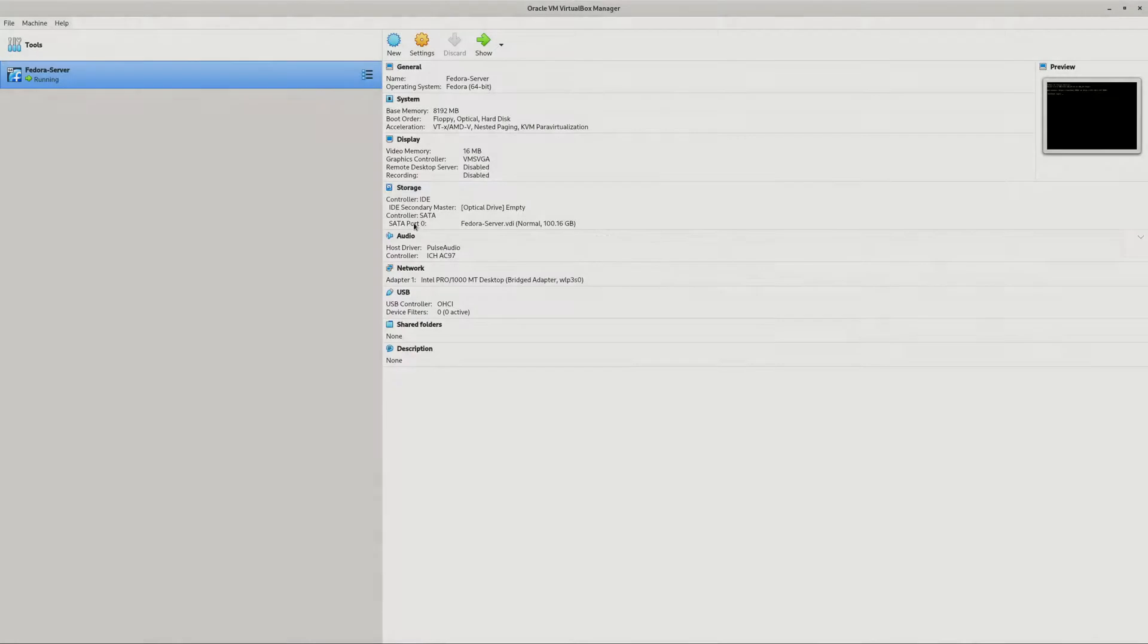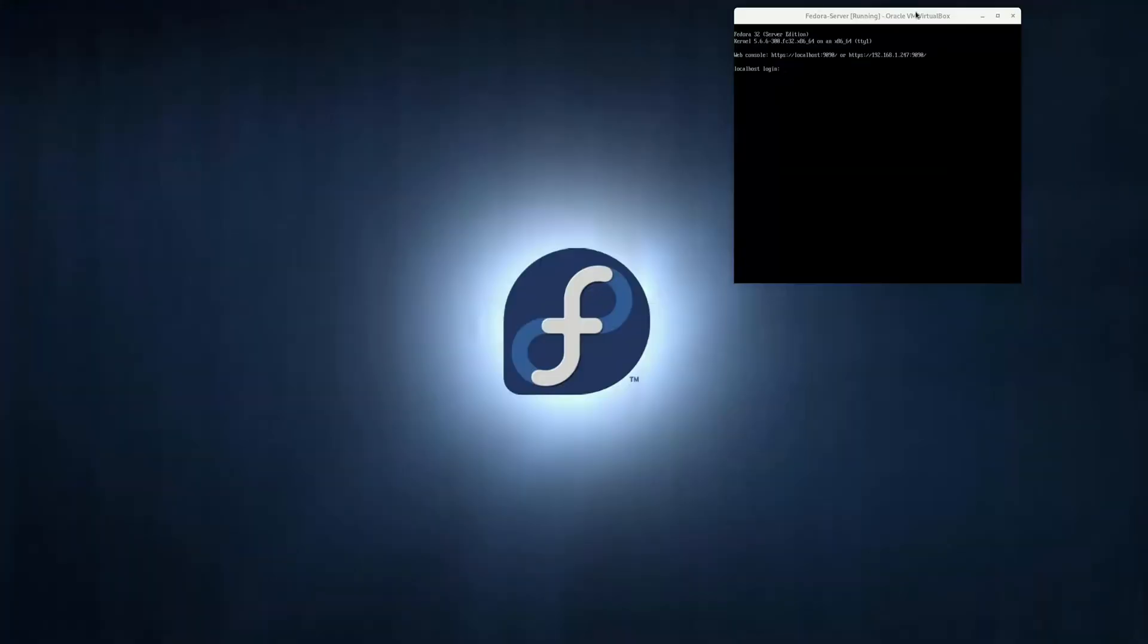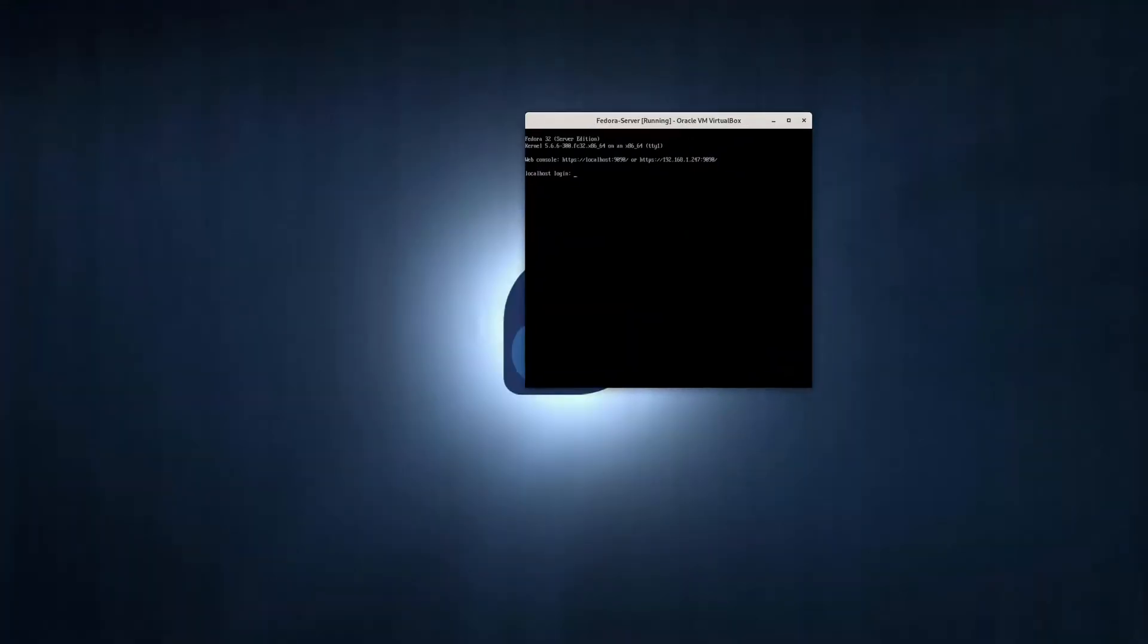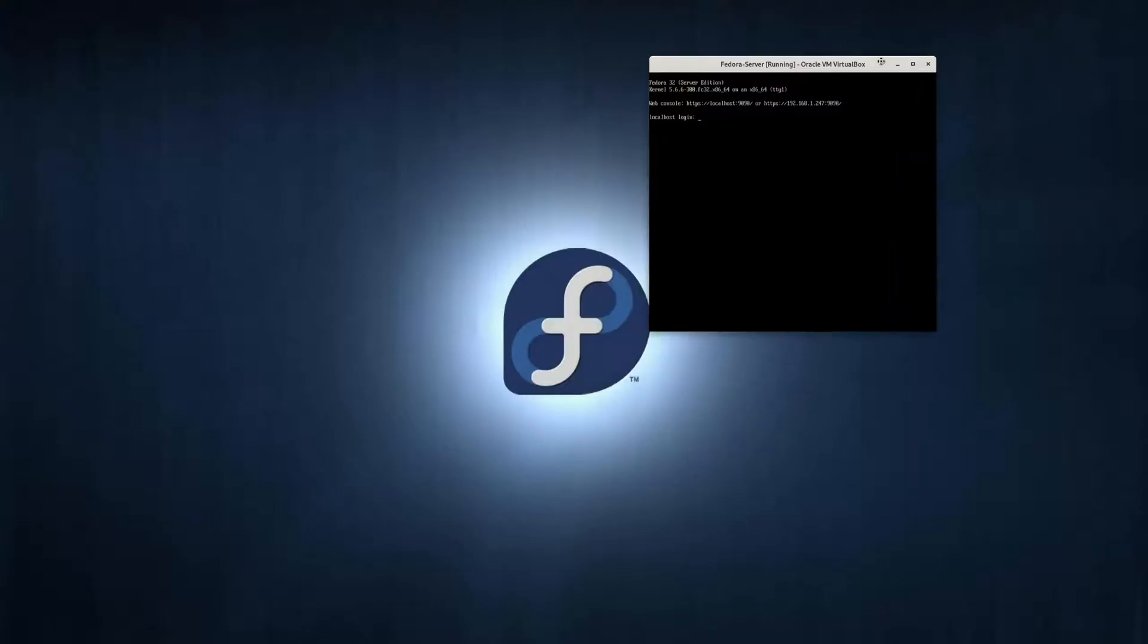Then you can launch your virtual machine. It's already launched. So here, this is the virtual machine window running under this Oracle VirtualBox, and it's waiting for people to log in.